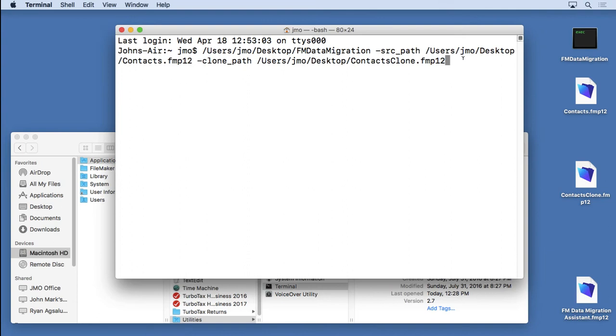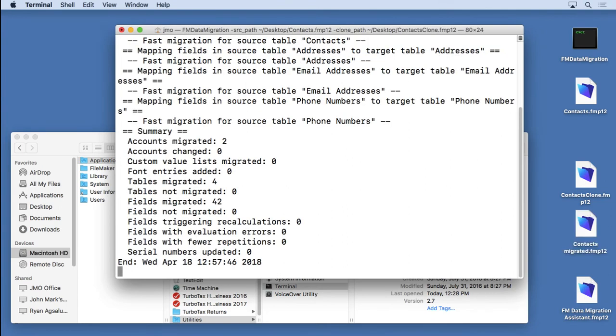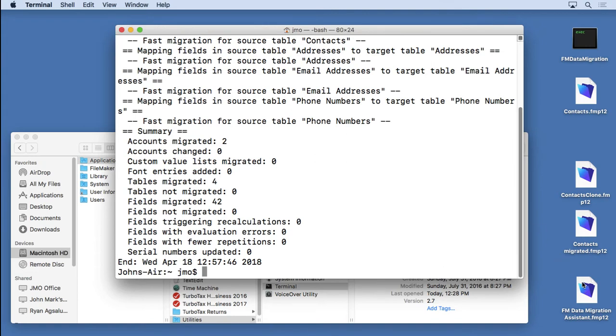So we'll just hit return to make it run. And you see it gives us a summary.